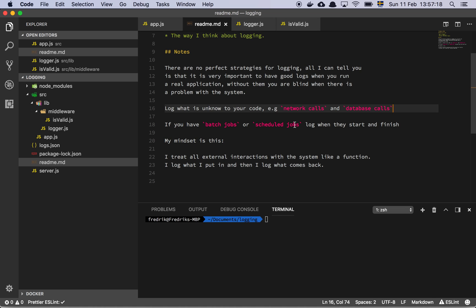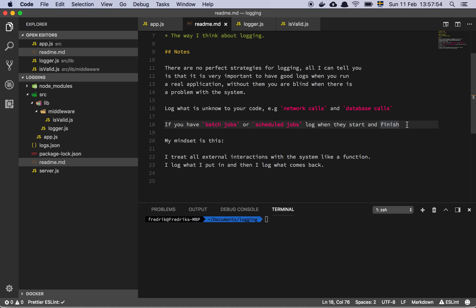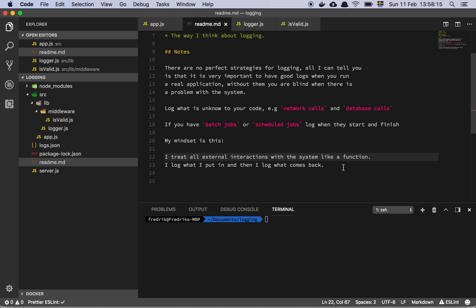Having that mindset is fairly important, or at least I found it to be very useful. The same thing goes for batch jobs and scheduled jobs. Say that you have something that needs to run for several hours and then you always log when that job starts and when that job finishes. And of course, if it fails or something like that, because you want to know the timings. Because the only way for you to know if you can figure out if there's a pattern to things failing or crashing is to know the timestamps. That's why one of the biggest and most important things about good logging is that you always have to have a timestamp because whenever you're debugging a large scale system, the time when things are happening is the absolute best way for you to figure out the sequence of things and how they're happening and how frequent these problems or these issues are. So here's the mindset. I treat all external interactions with the system like a function. I log what I put in and then I log what comes back.